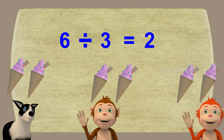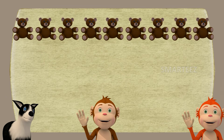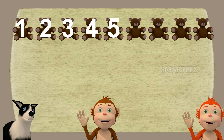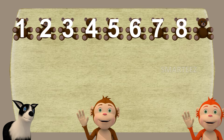Let's move on. Look! We have a bunch of teddy bears! Let's see how many teddy bears we have here. That's one, two, three, four, five, six, seven, eight, and nine.